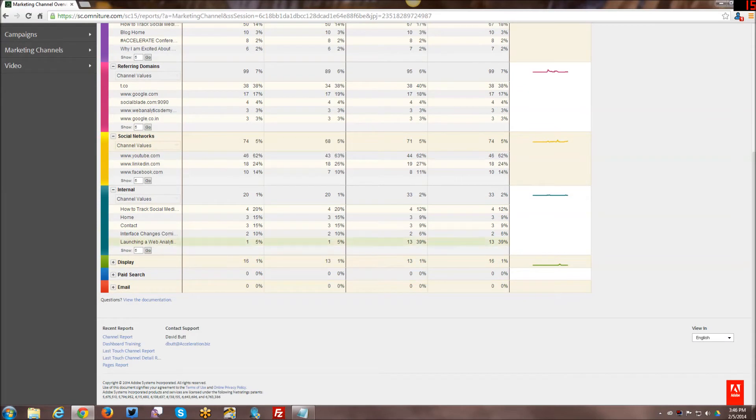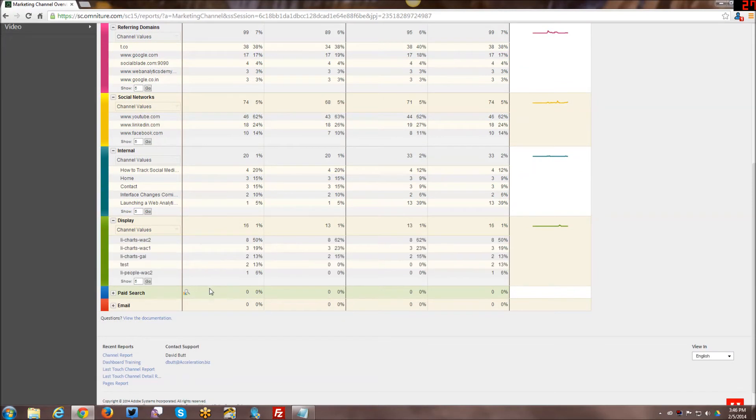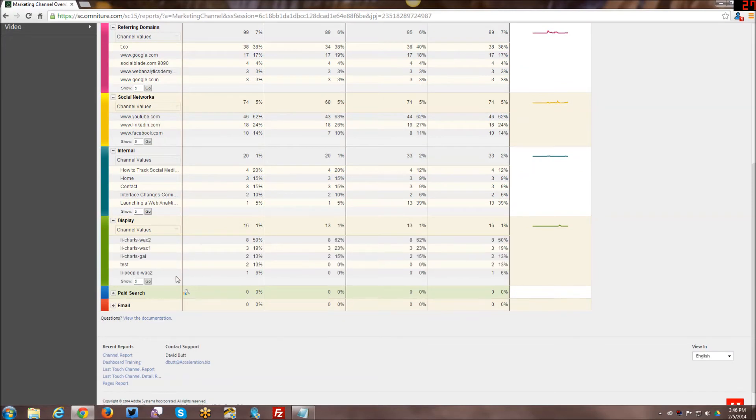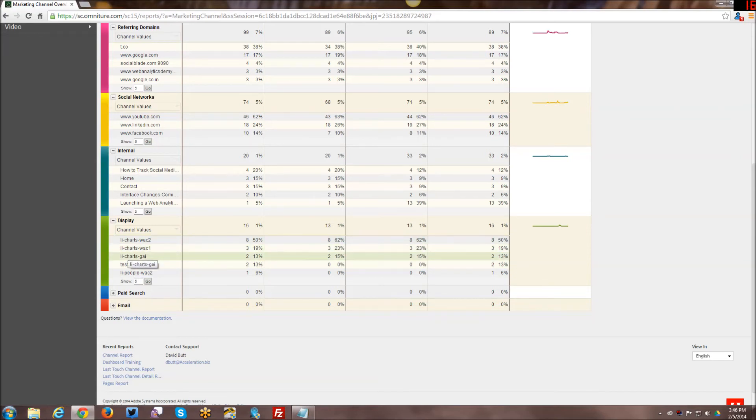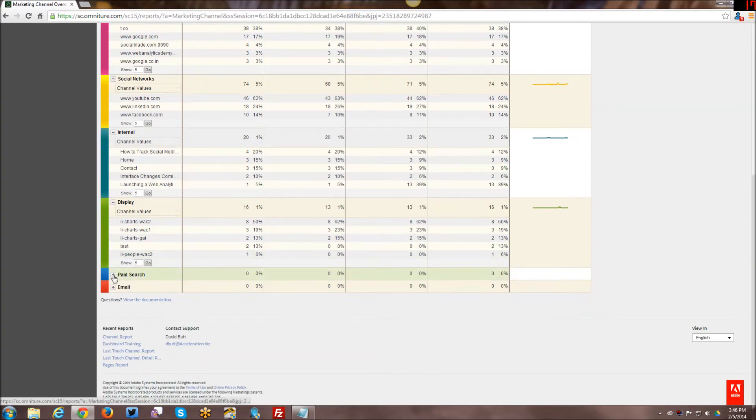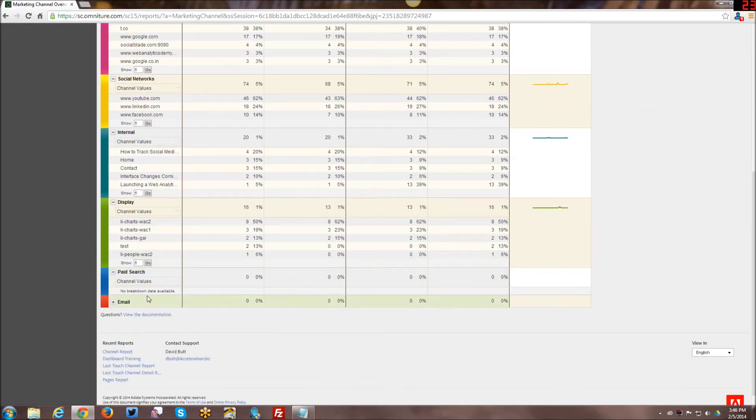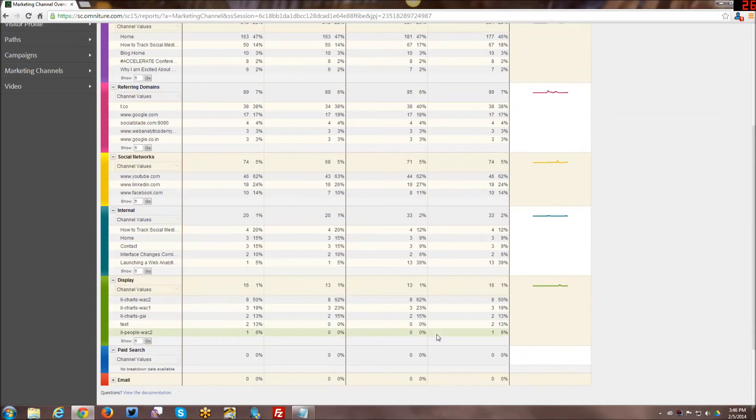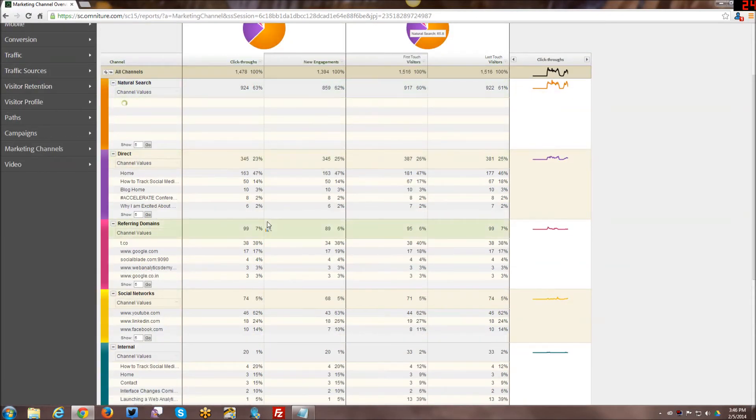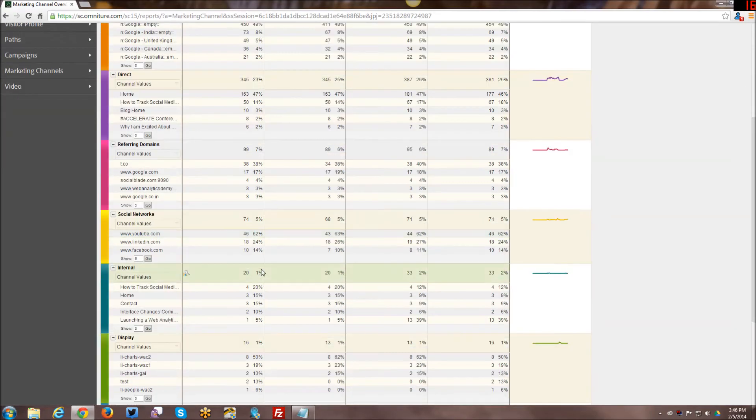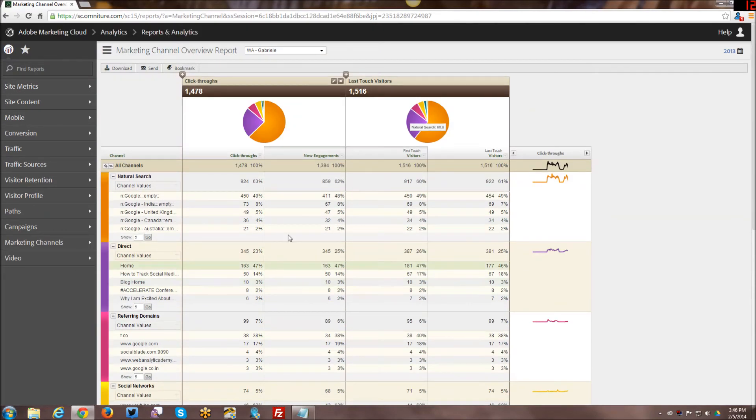In terms of internal, pages within the website, display - I did have a marketing campaign through Google AdWords last year. It was basically a display campaign. I had like a test case and then these are the actual campaigns that I ran. Paid search, which I didn't do, so there's going to be zero there. And email, which I also didn't do. But I do have data for everything else: natural search, direct, referring domain, social networks, etc.